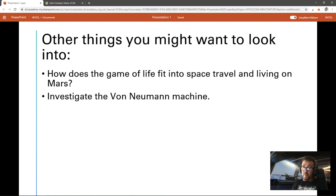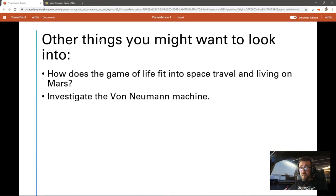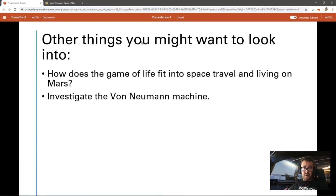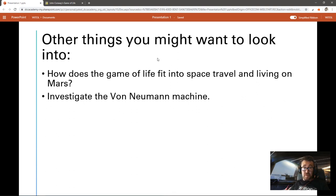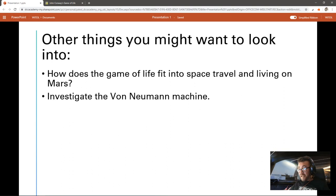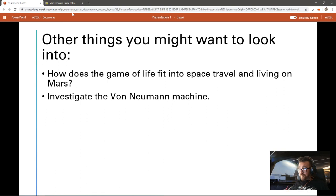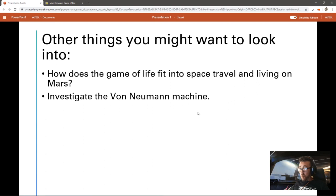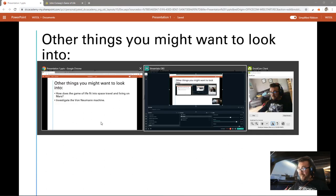If you're into space and SpaceX and Elon Musk and all the stuff that's going on with Mars, this is really interesting stuff, guys. Okay, so I'm going to leave it there. Have a play with the Game of Life, see what you can come up with. Have a look at this other stuff as well, and enjoy. I'll see you soon.